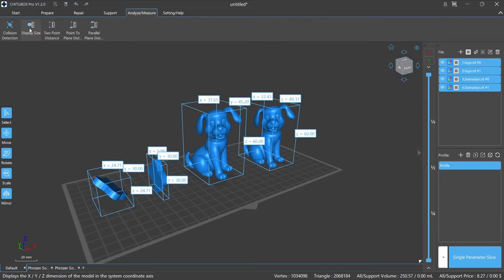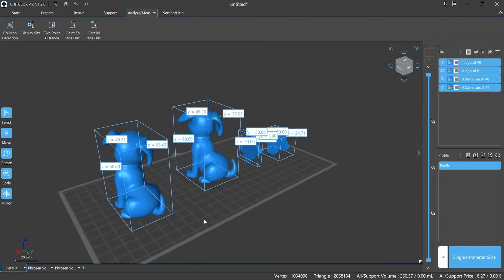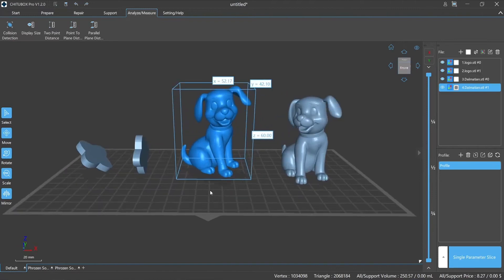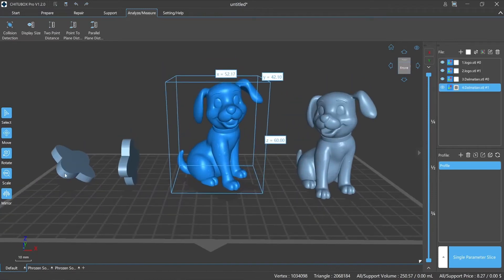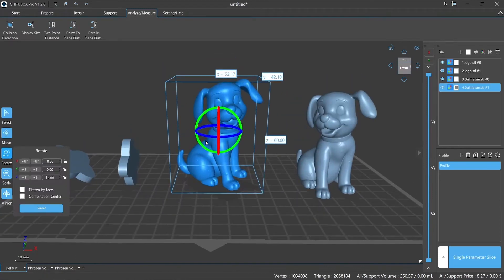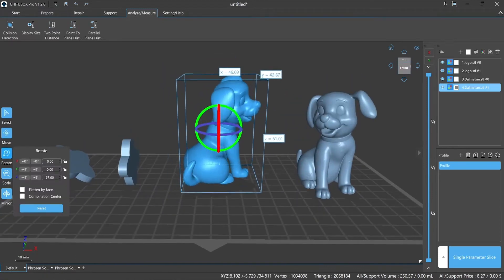Display Size. ChichuBox Pro will measure and display the three-dimensional data automatically, including the length, width, and height of the selected model.